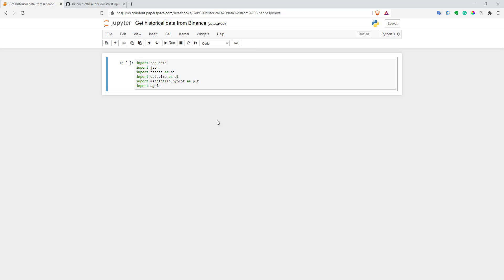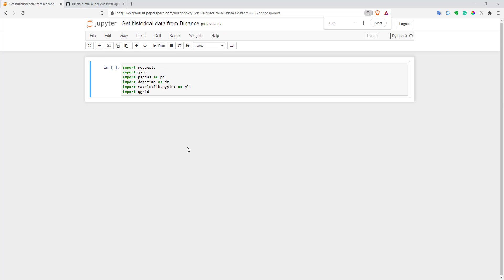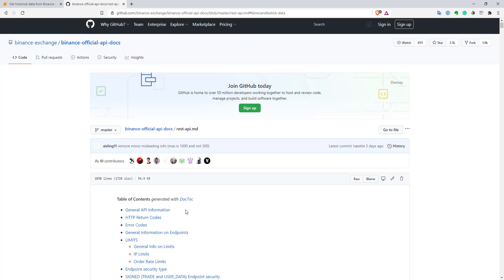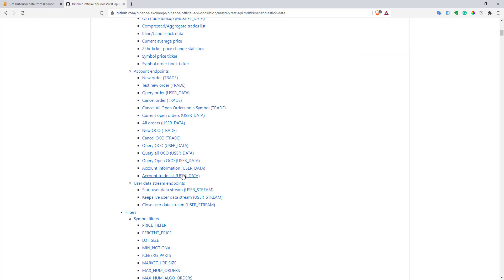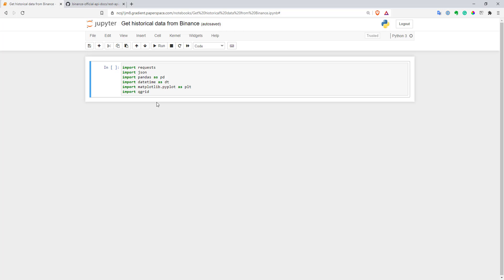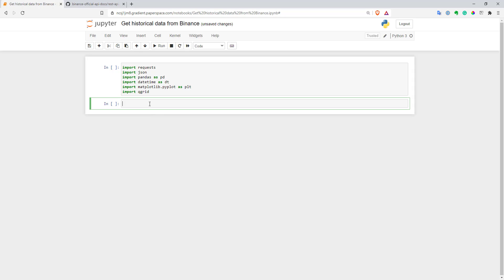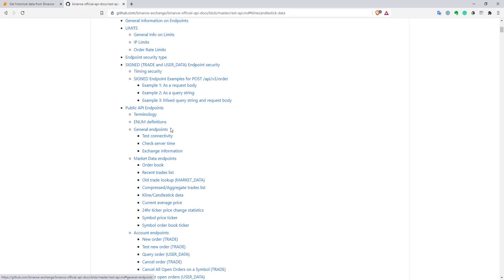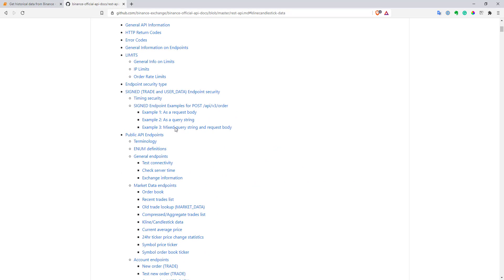So now let's get data from Binance API. Here are official docs for Binance API. First thing we have to do, we need to know what API we should call. So we can scroll to general information and see that this is the base endpoint. Let's copy that. Let's compose the URL that we will call. So this is the base for it. And now let's find our endpoint that we need to use. We'll use market endpoint.